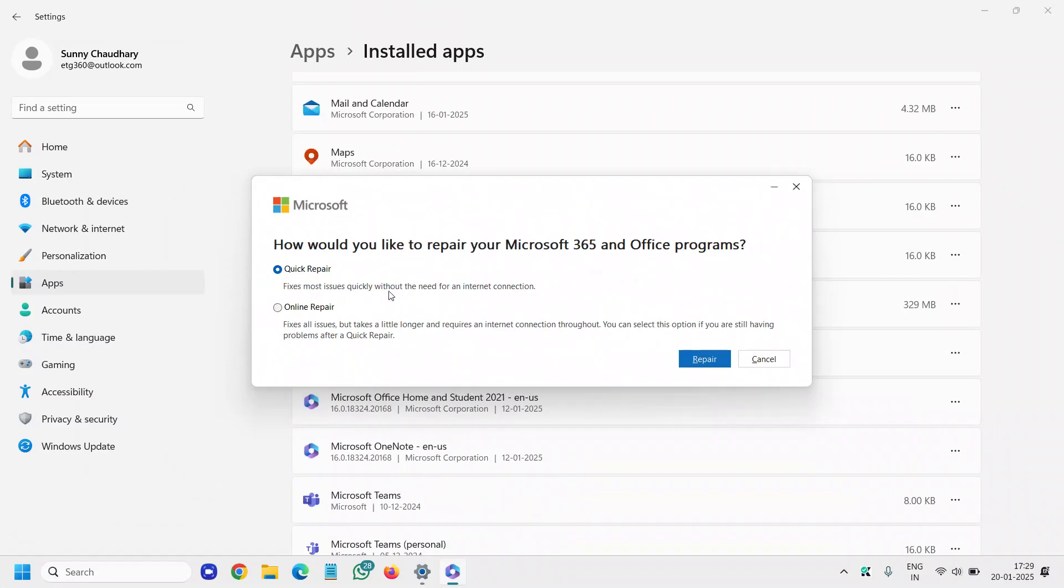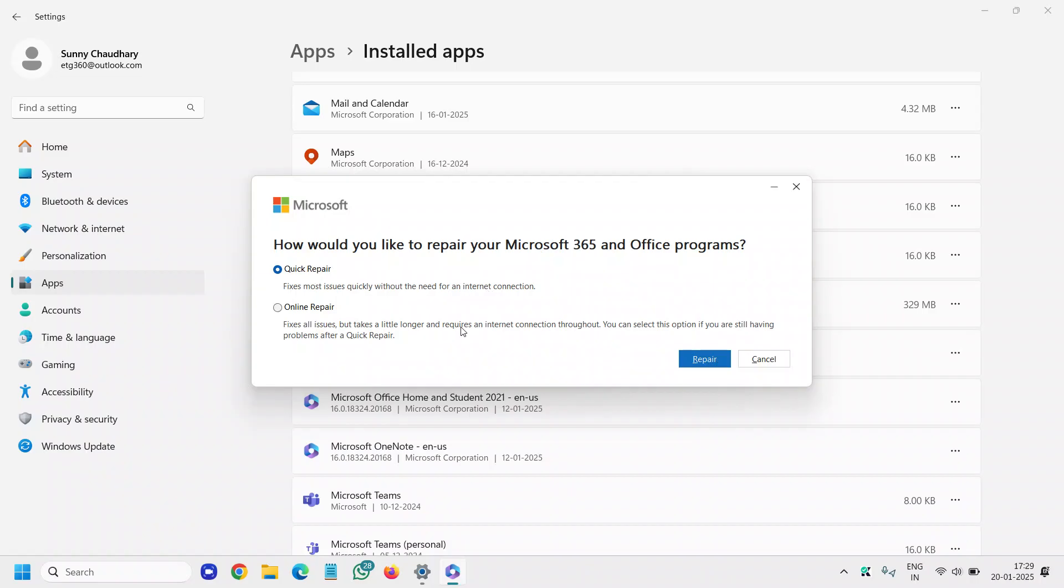Quick repair fixes most issues quickly without the need for an internet connection. So you can do the quick repair and see if that works for you. If that doesn't work, restart the computer and try to open your Office. If it's working fine, well and good.